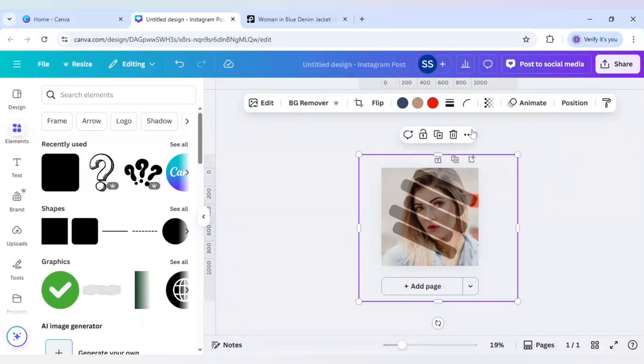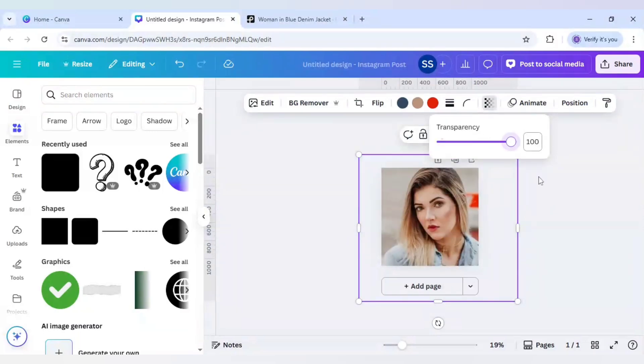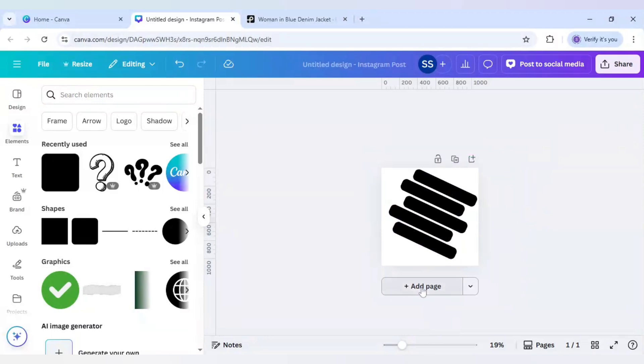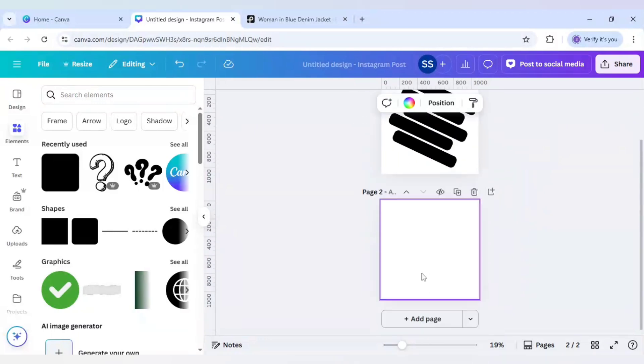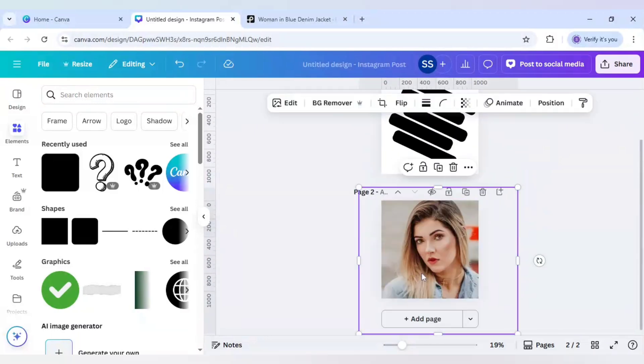Now we will click the picture. Increase the transparency. And cut it by pressing Ctrl plus X in the keyboard. Add page. And paste it here.